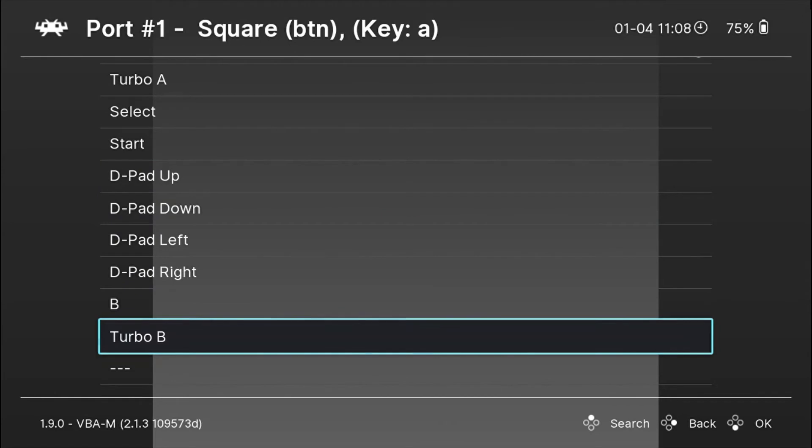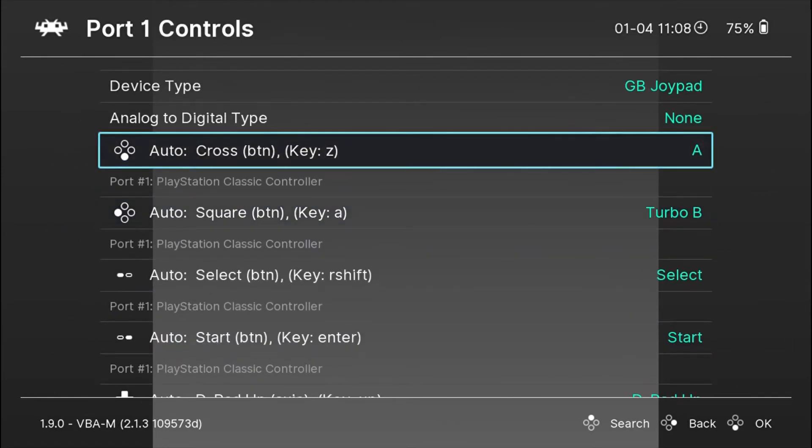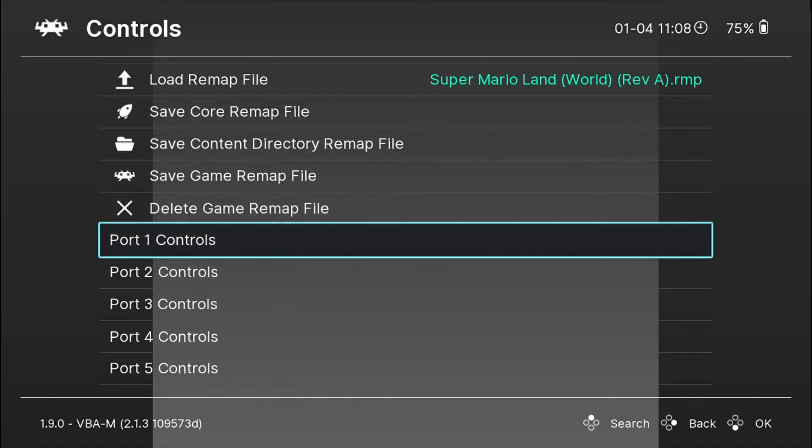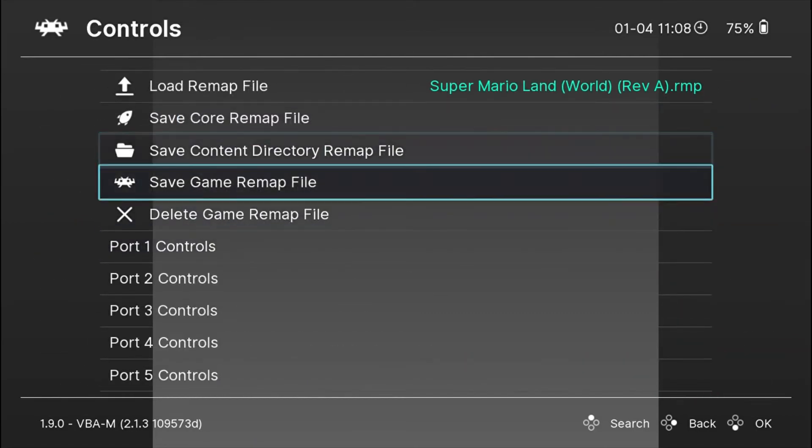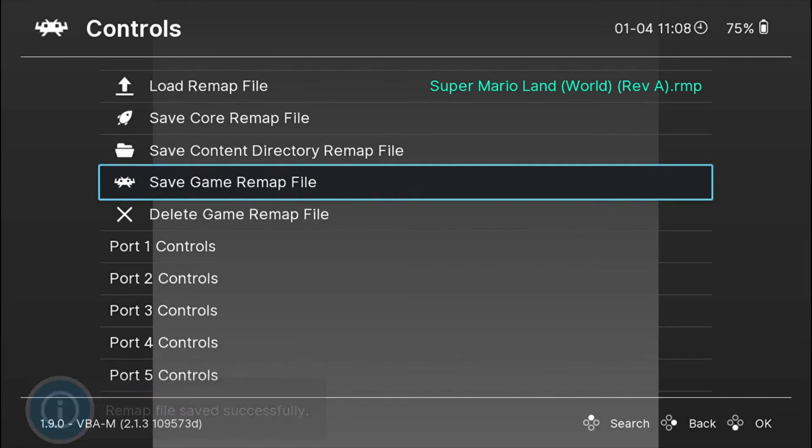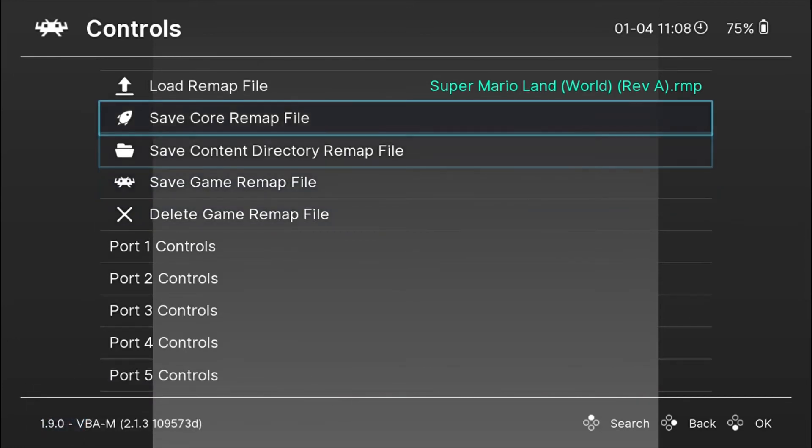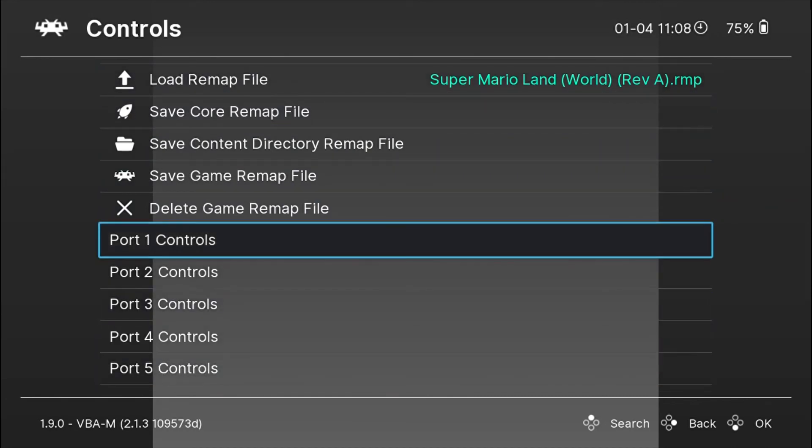If you don't save it, next time you play this game it will go back to the way it was before. So make sure once you're out of this, there's an option to save the game remap file. Make sure you save it so next time you play this game the settings will be saved. If you don't do this, it will go back to what it was originally.